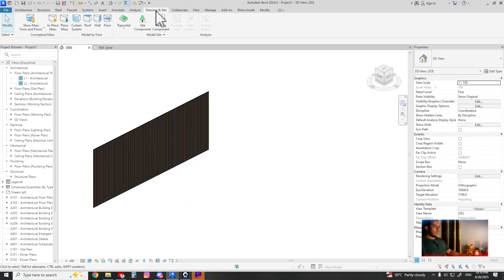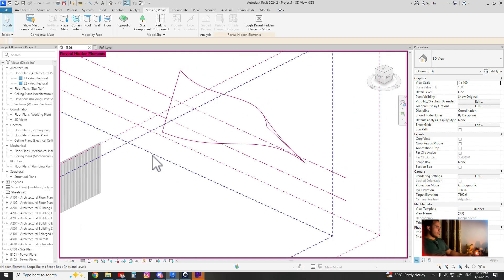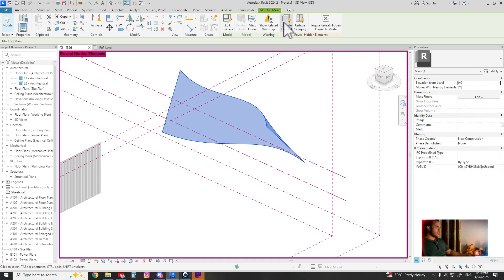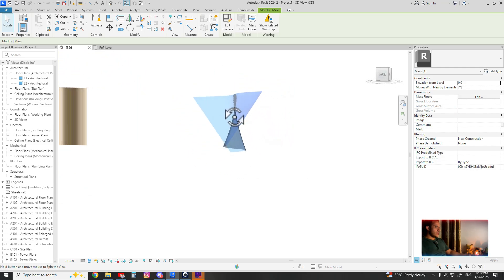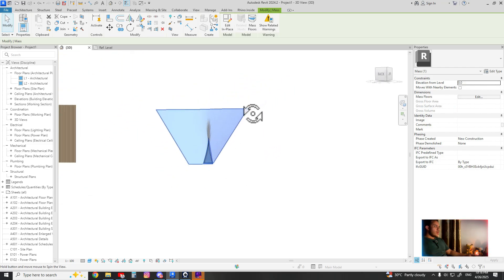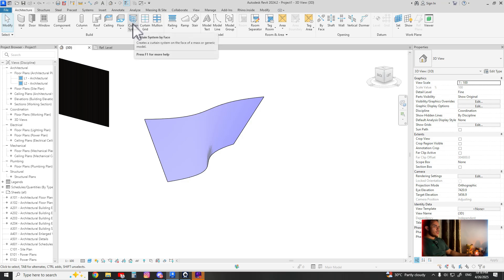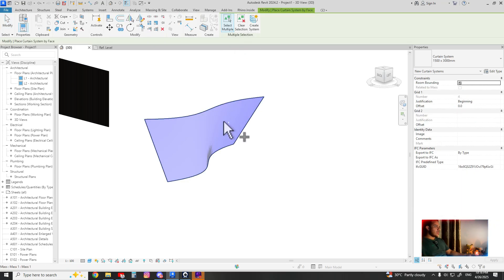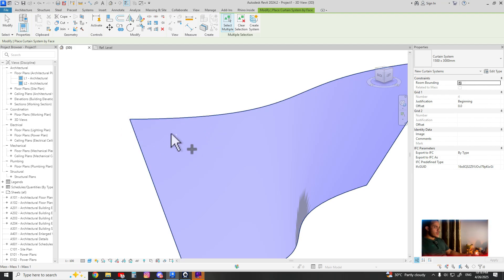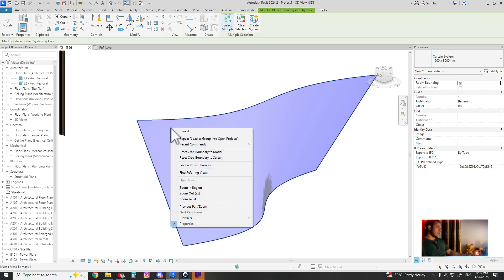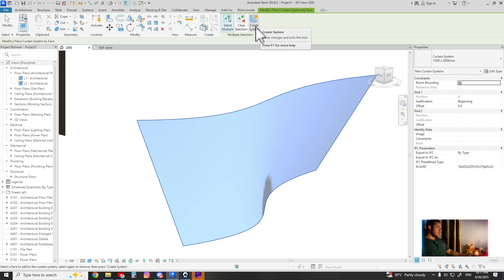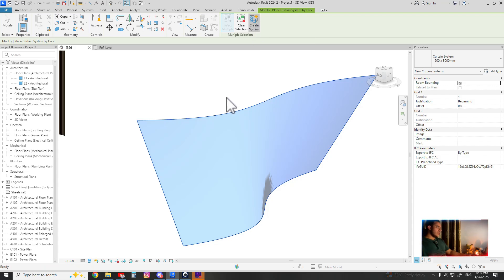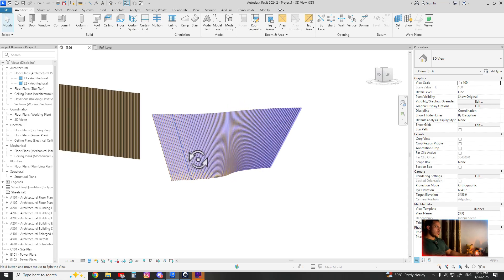So now you have your curtain wall family named wooden slats that you can use anywhere. For example, let's apply it on a complex shape like this. I have it already, I did it by mass. It's very easy. Just you have to go to the architecture tab, curtain system and click. You can see it's highlighted when you're just moving your cursor next to the surface, and you can see the plus mark next to the cursor. One click, then go to the create system up there, and here you are.